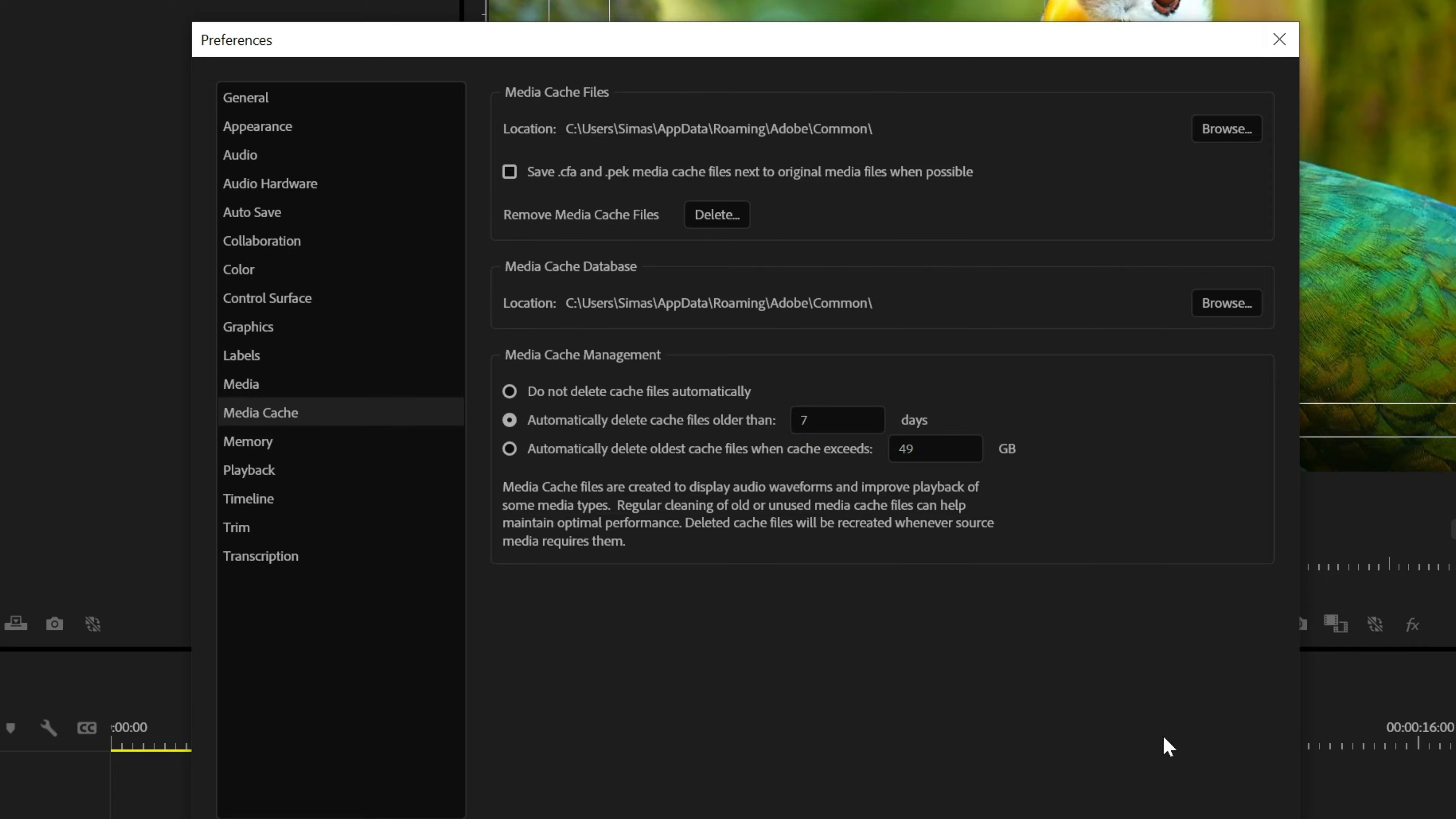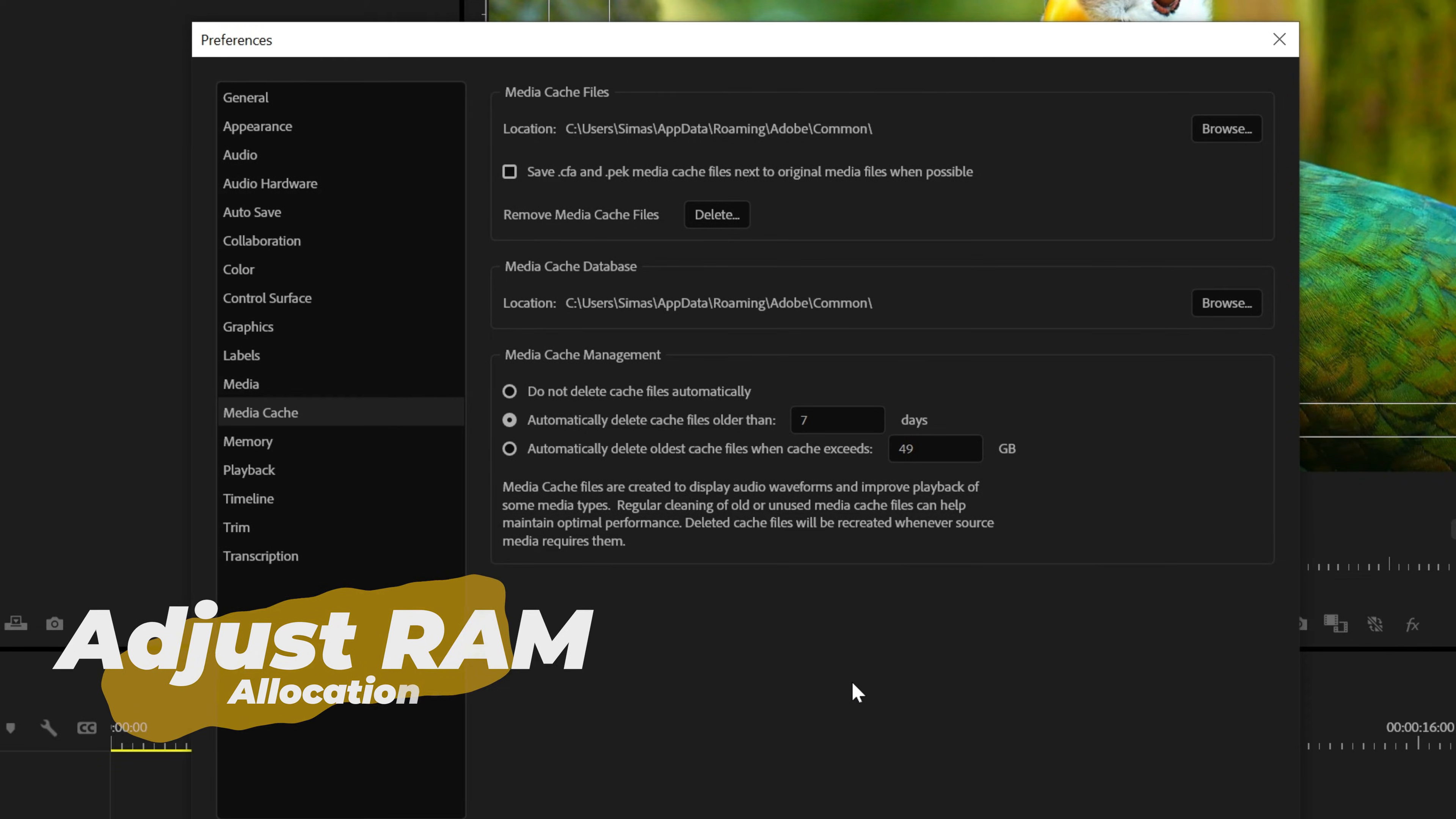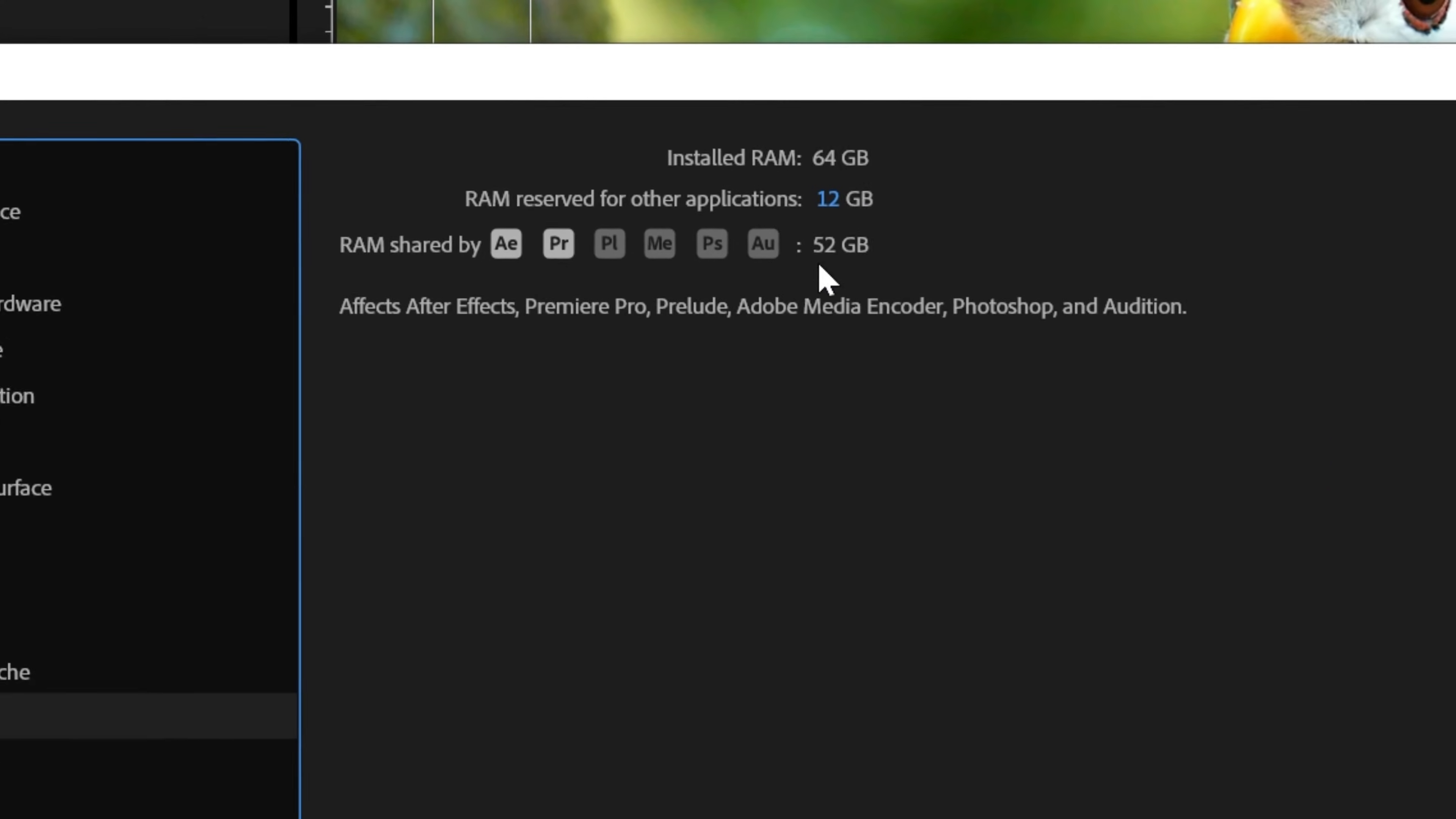And you really should be using an SSD to store these files. So check if the default location is an SSD. If not, you can change it right here. Also from this window, you can go to Memory and make sure you're allocating enough RAM for Premiere.